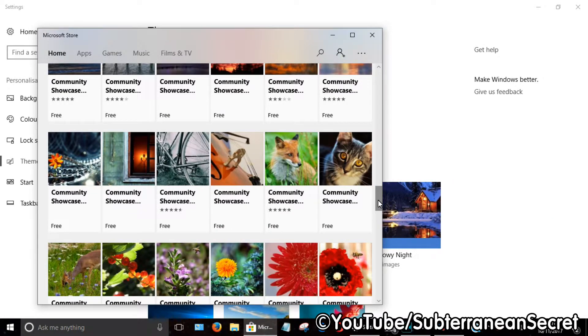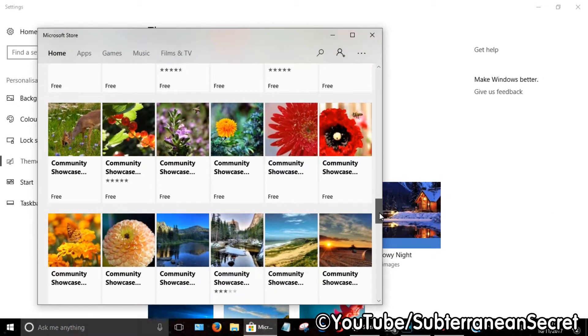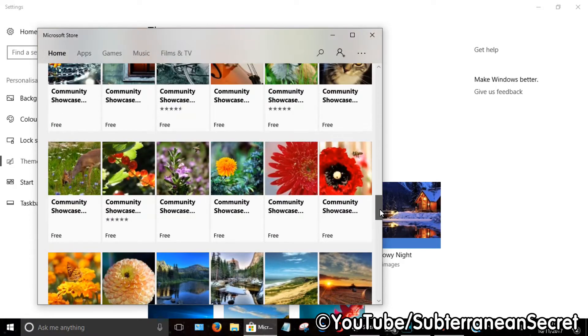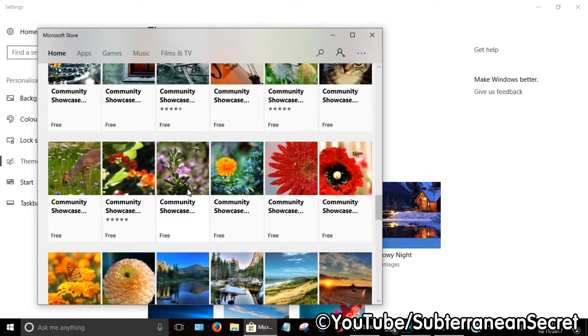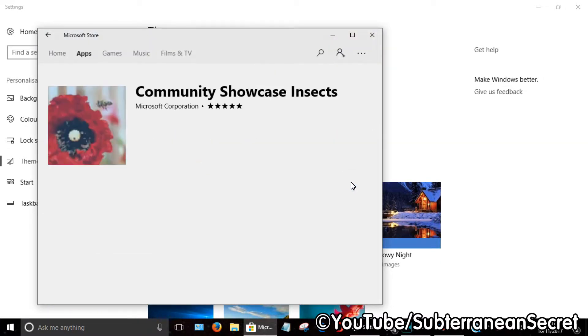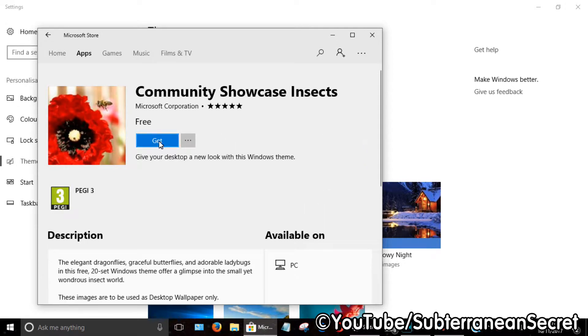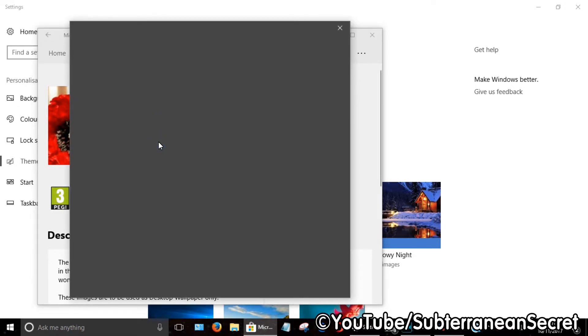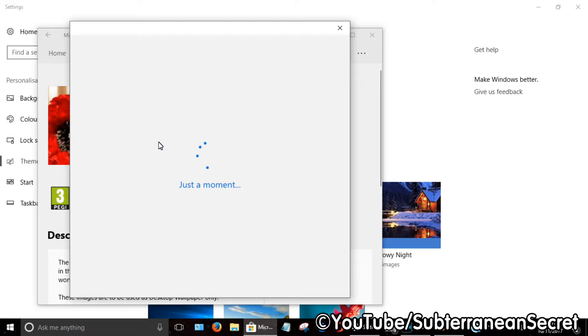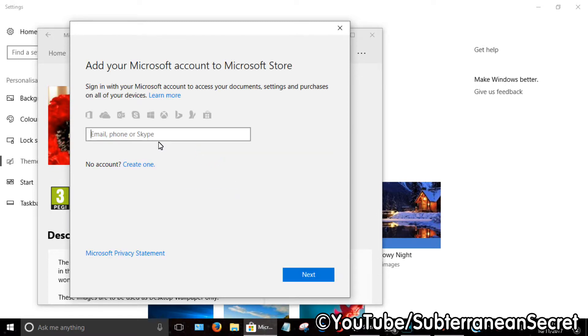For example, if I wanted to select this one with a flower, just click on the Get button. A new page will open up, telling you to enter your email address.